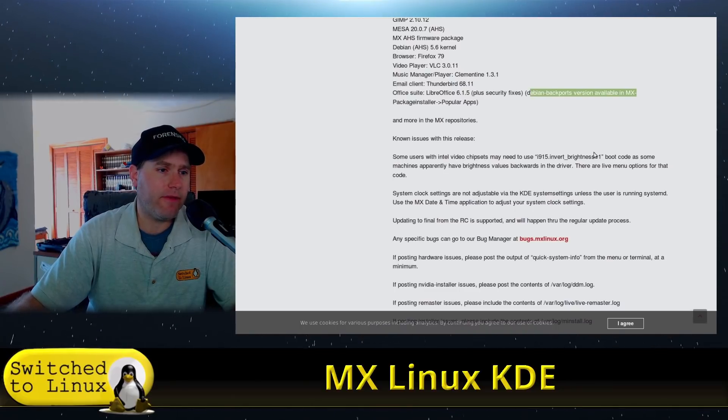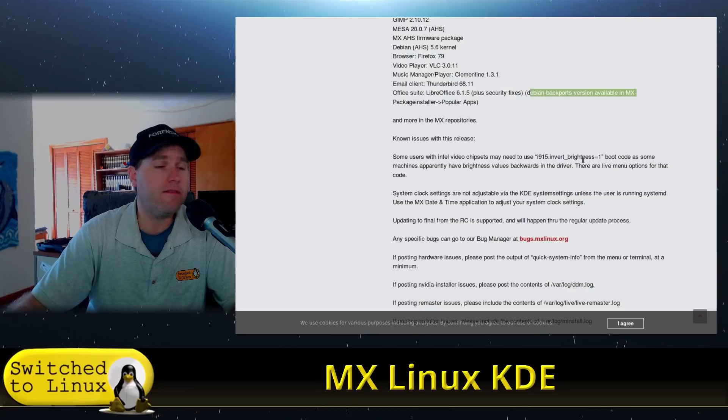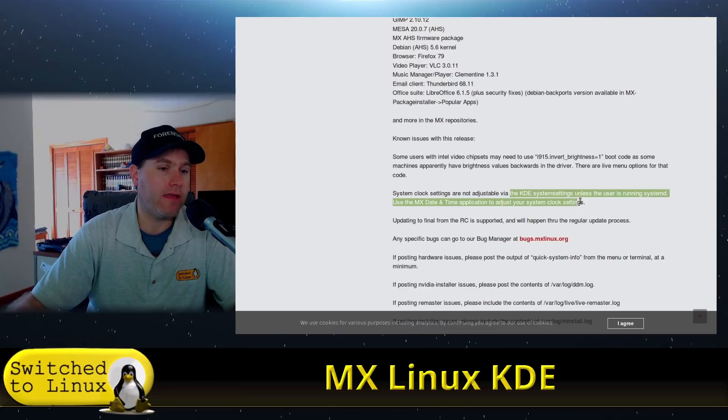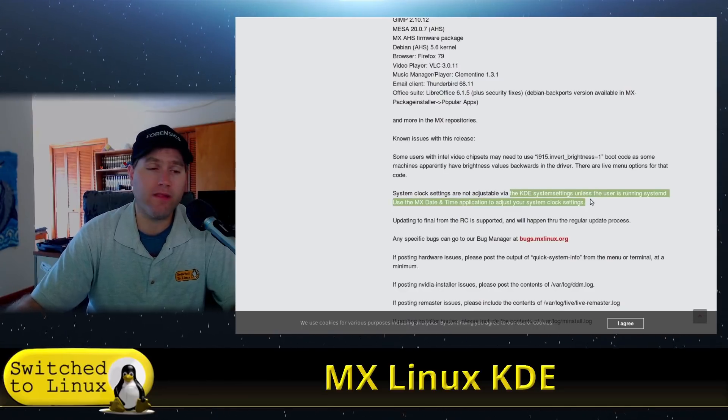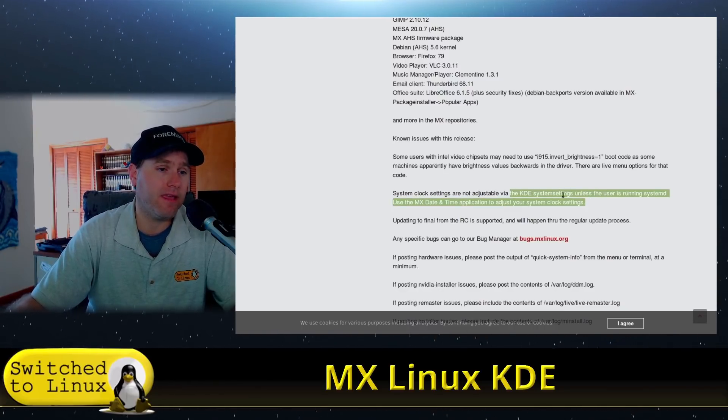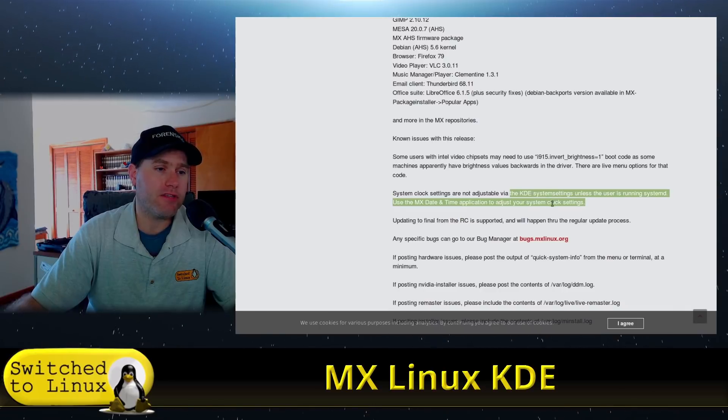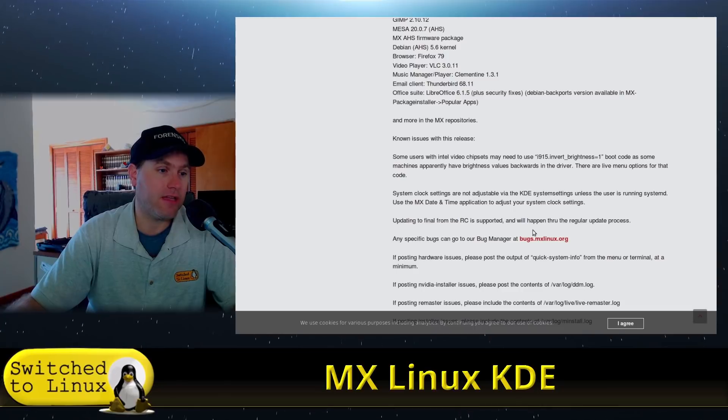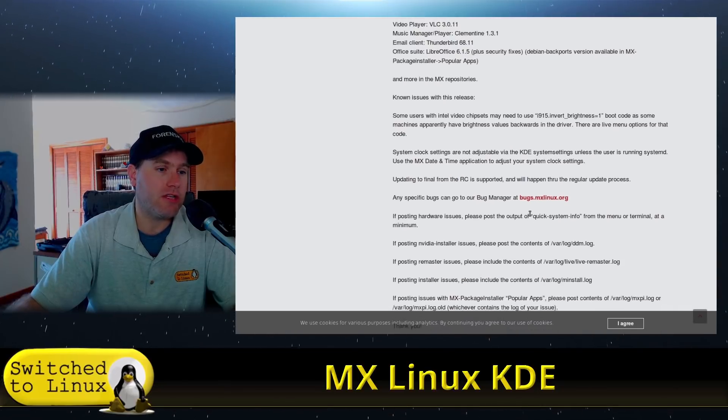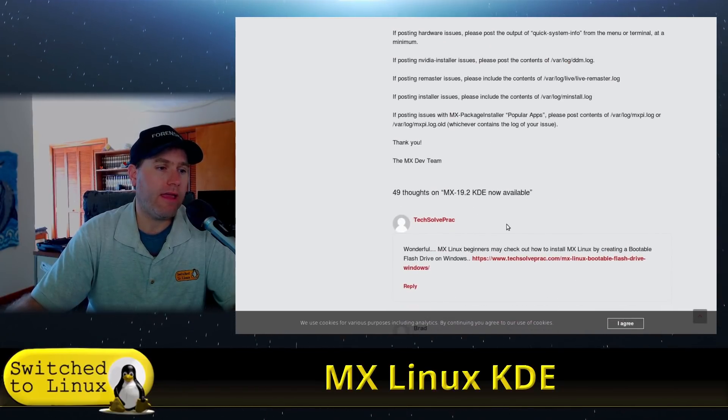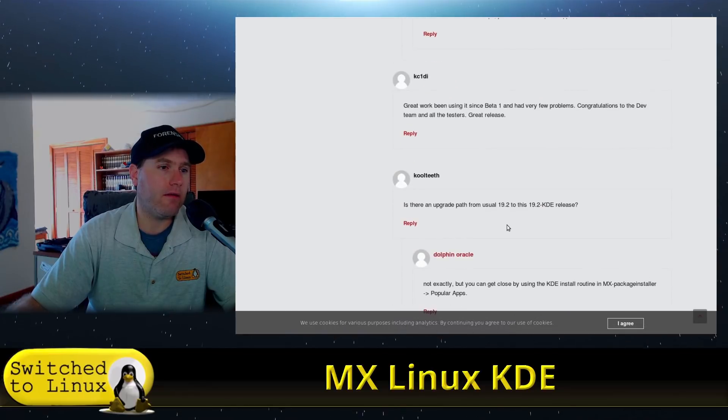Intel video chips might need to invert the brightness codes. That is something that you want to look at. And if you're not running systemD, and that's probably why it runs a lot lighter, is it's not running systemD, he said you may not be able to adjust your clock settings, but you can use the MX date and time application to change it.